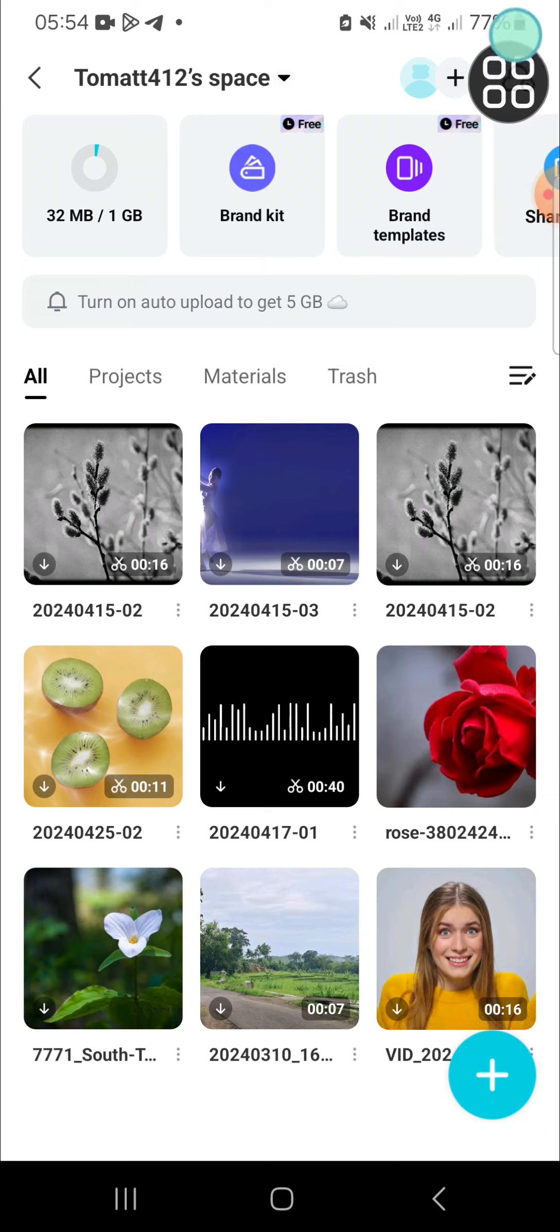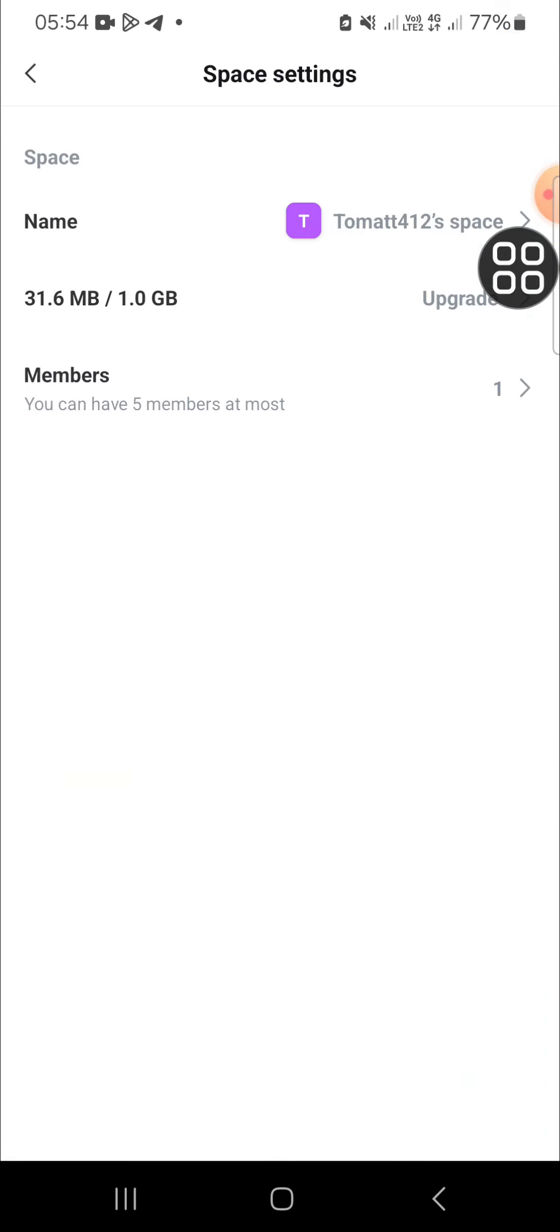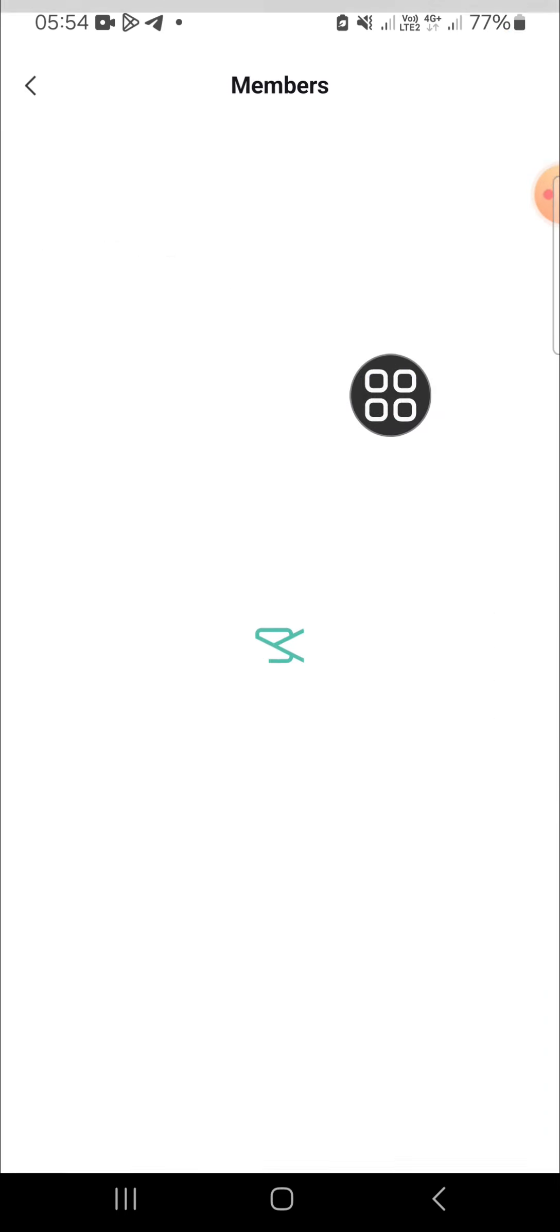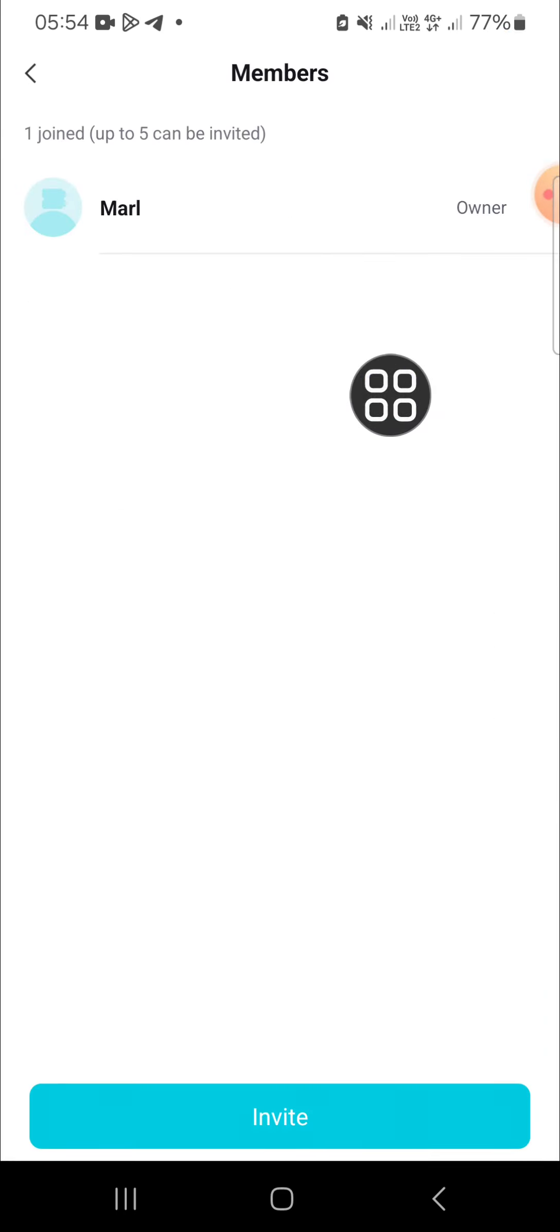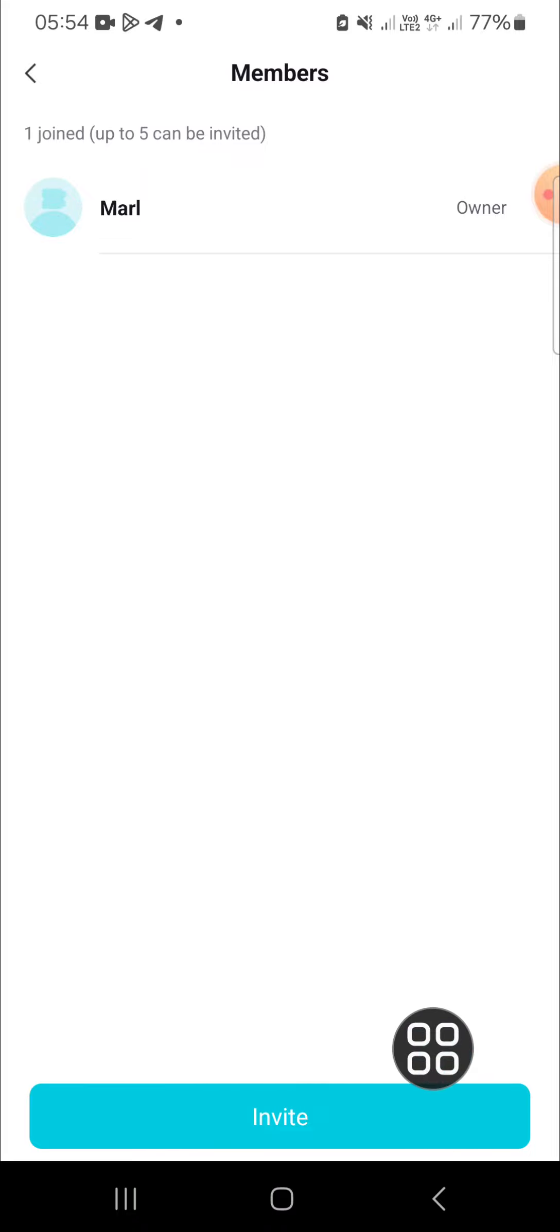you can click on this icon. Then here you can click on members. And if you want to share your CapCut project in your space, you just need to invite someone so they can edit your project.